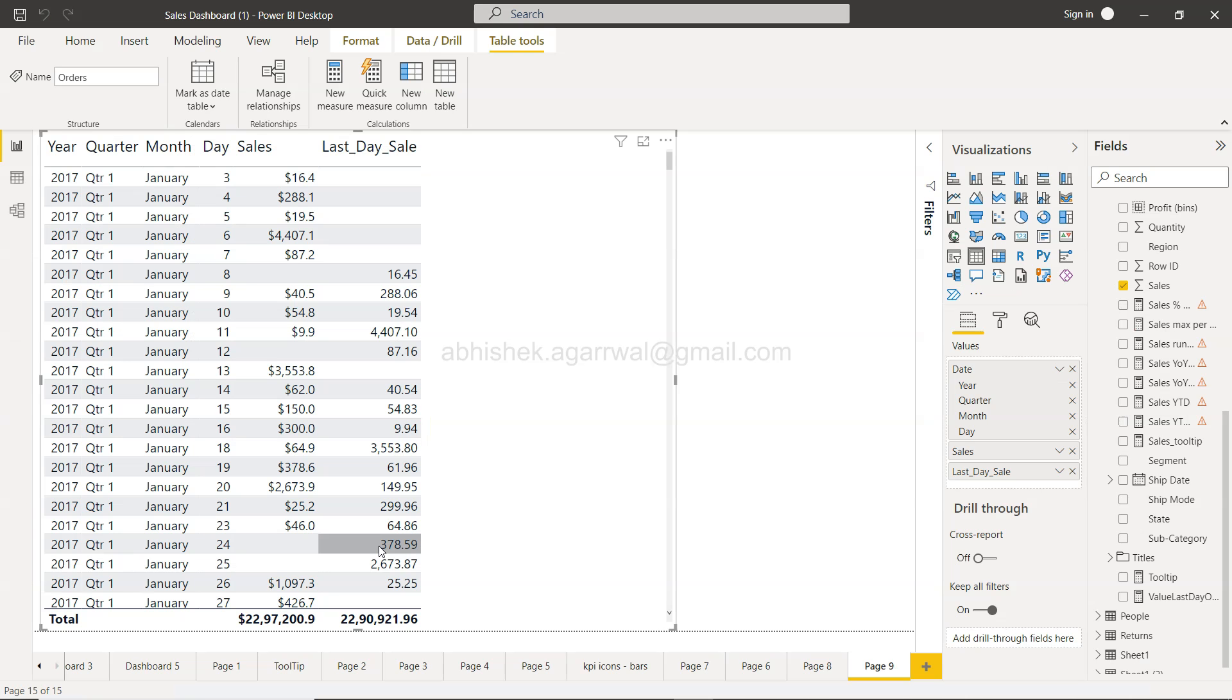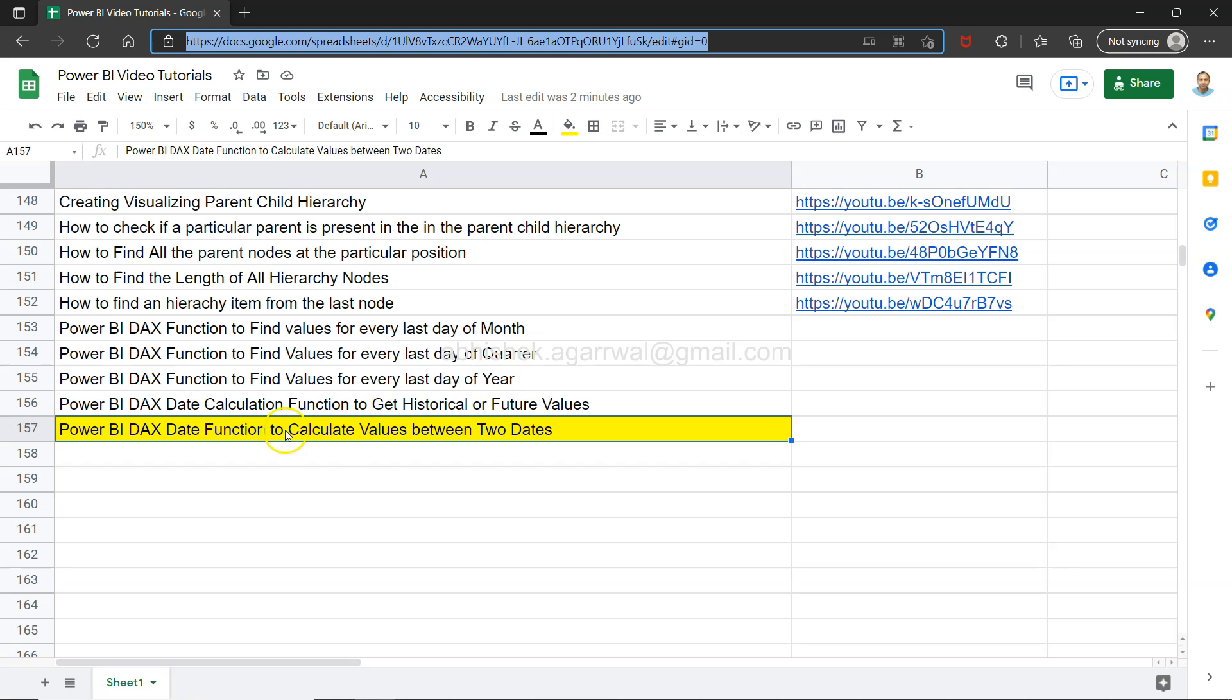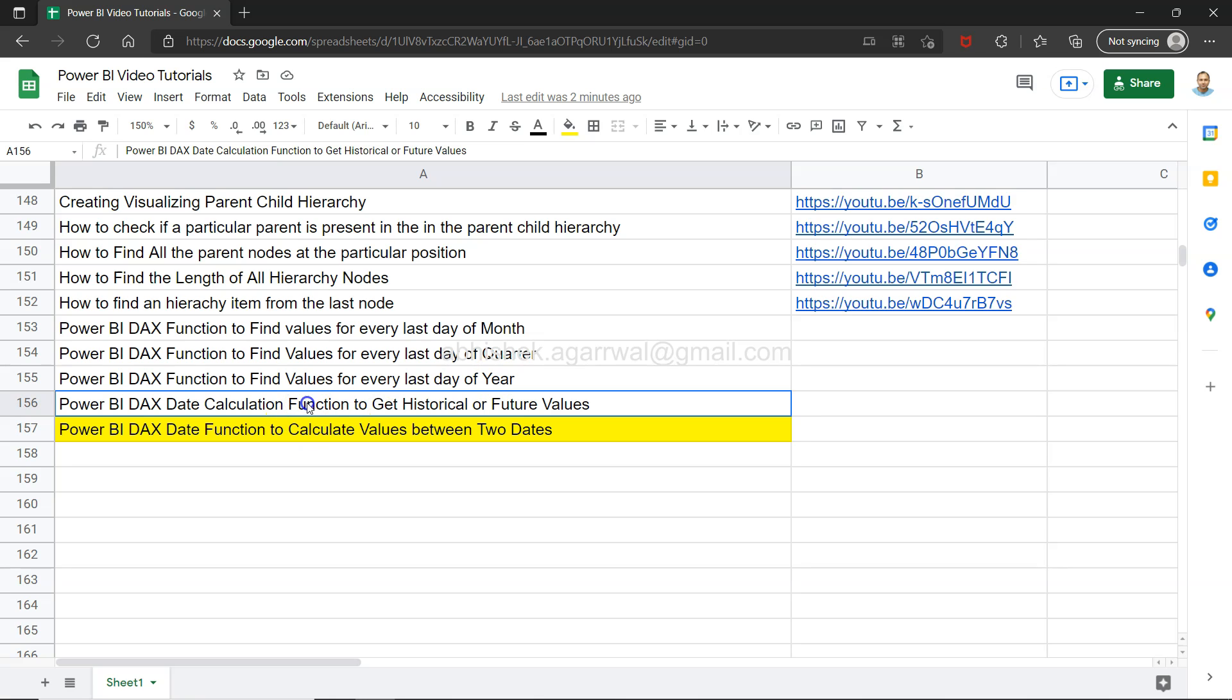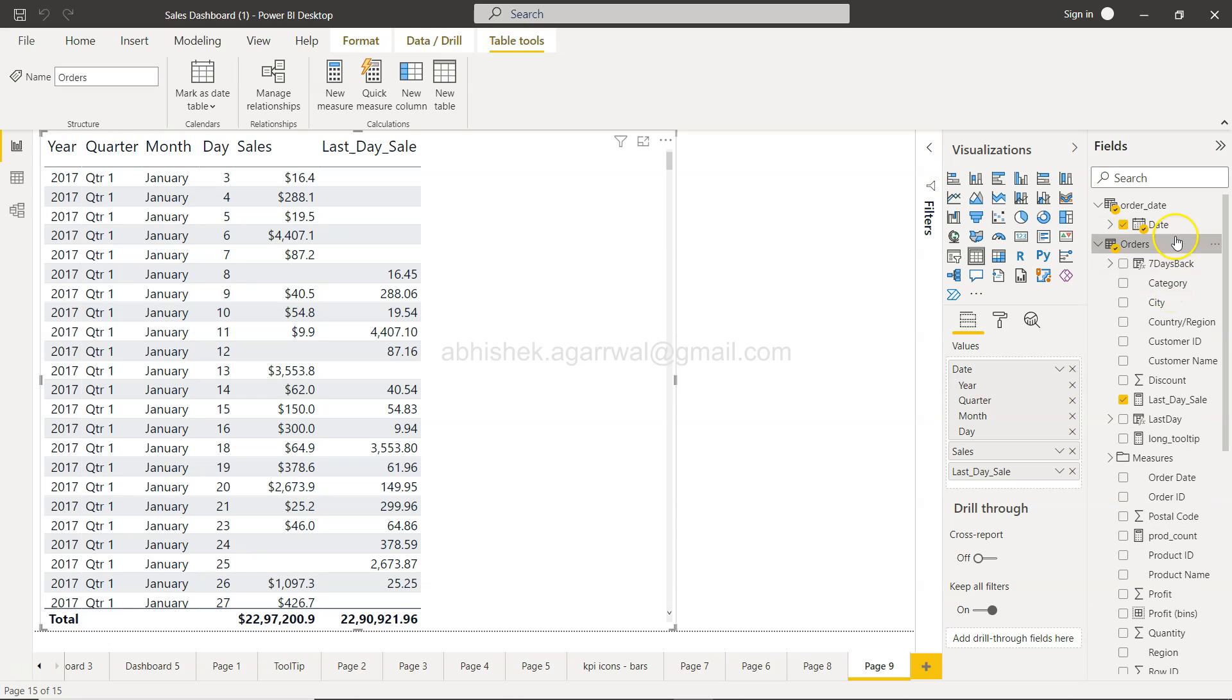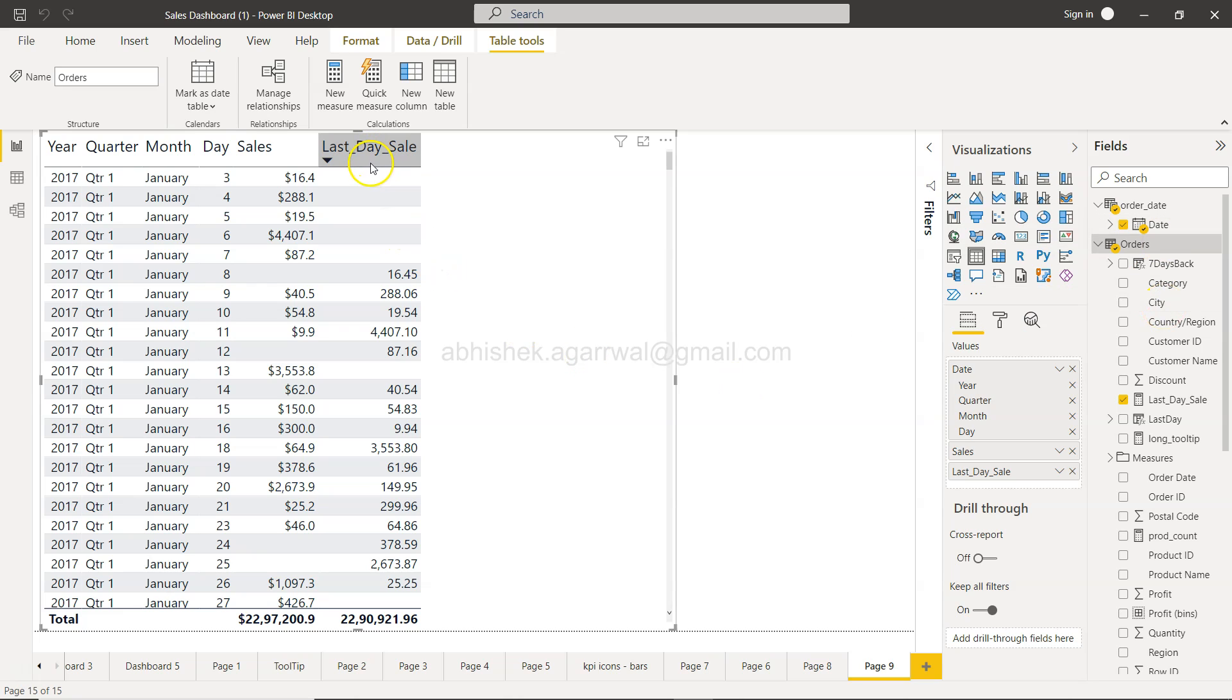Now in Power BI, another important thing for this video is that there's one video I showed you earlier - the DAX function to get historical or future values. Make sure you watch that because I talked about the calendar table and order date that I created. If you haven't watched that, you'll find difficulty following this video.